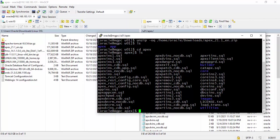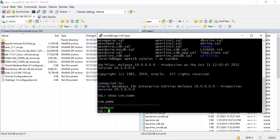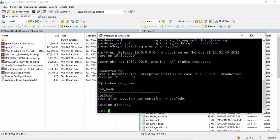Now I am going to start my SQL plus as SYSDBA. Check container database. Now I am going to change the container database. Let's check again.